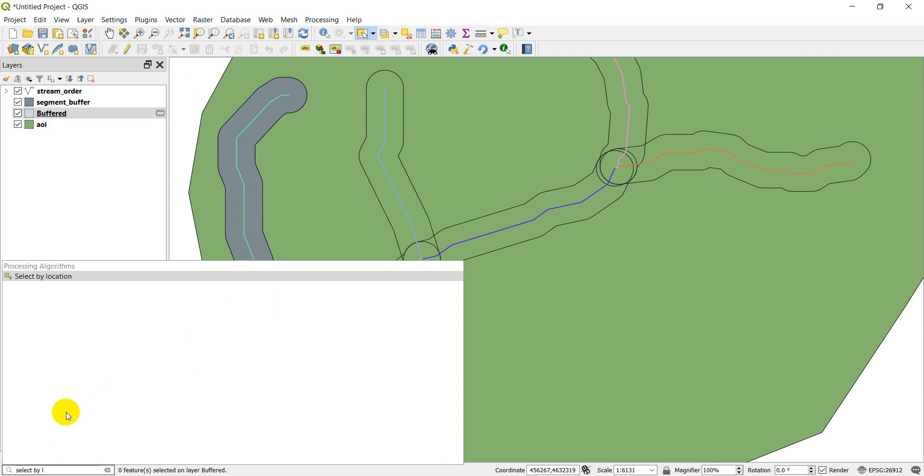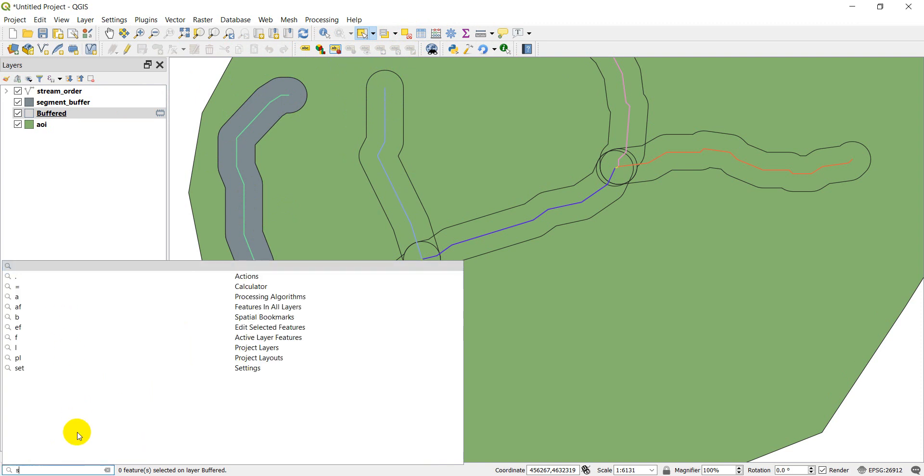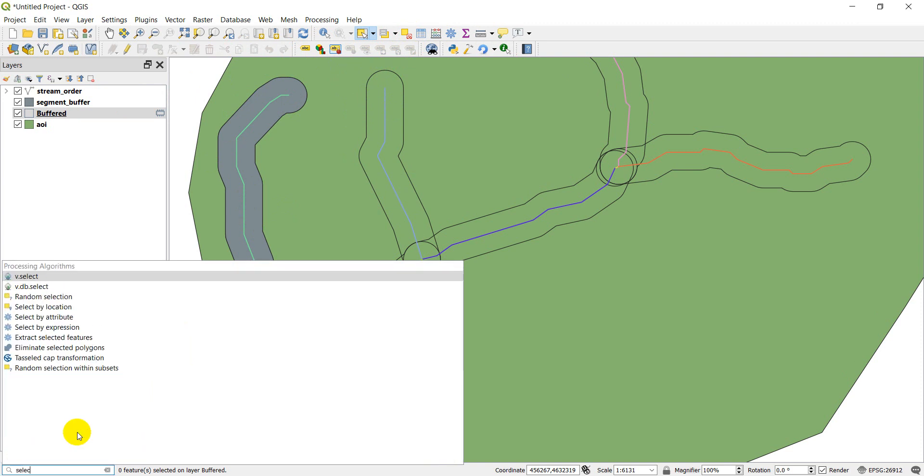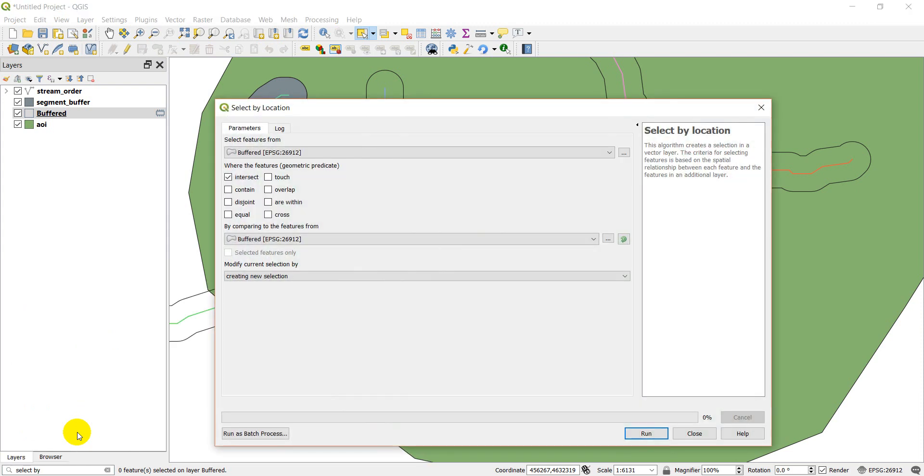So first let's pull up the Select by Location tool. I'll just start over here but you can just search for it in the bottom by doing Select by Location and then click Enter on it.